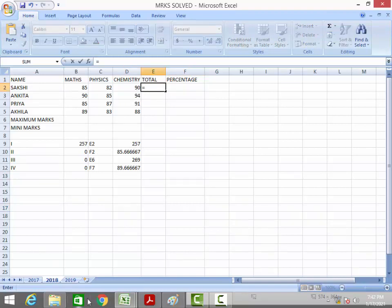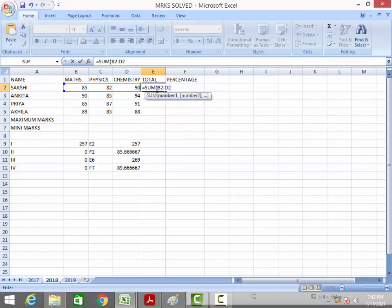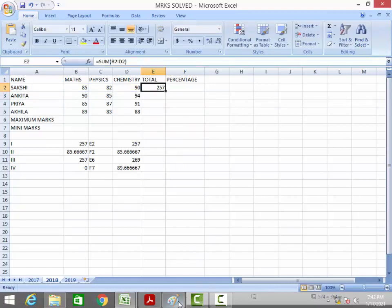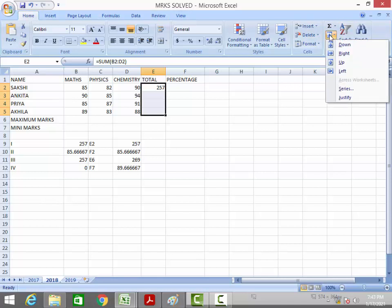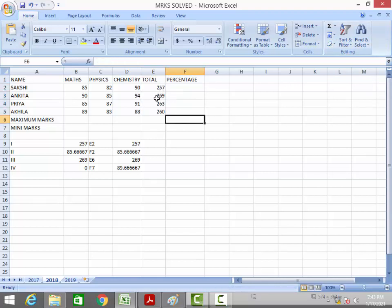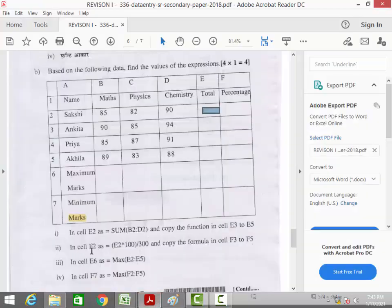The formula is =SUM(B2:D2). After applying Fill Down, we get: E2 is 257, E3 is 269, E4 is 263, and E5 is 260. Next, in cell F2, enter the formula =E2*100/300.